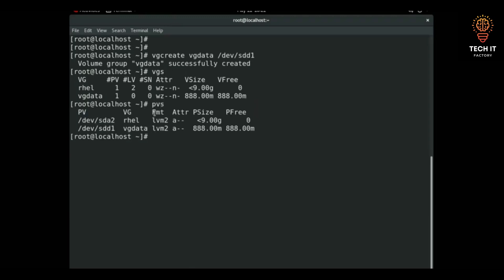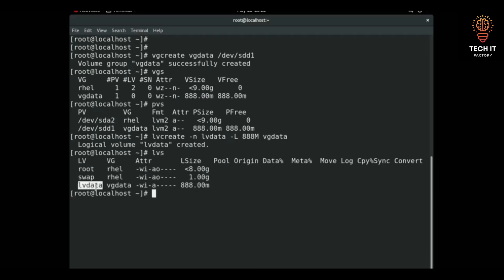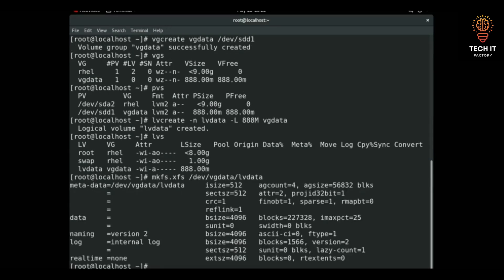Now I'll create the logical volume on vg_data: lvcreate vg_data — logical volume lv_data created. Running lvs confirms it. Now I need to format it: mkfs.xfs /dev/vg_data/lv_data — file system created successfully.